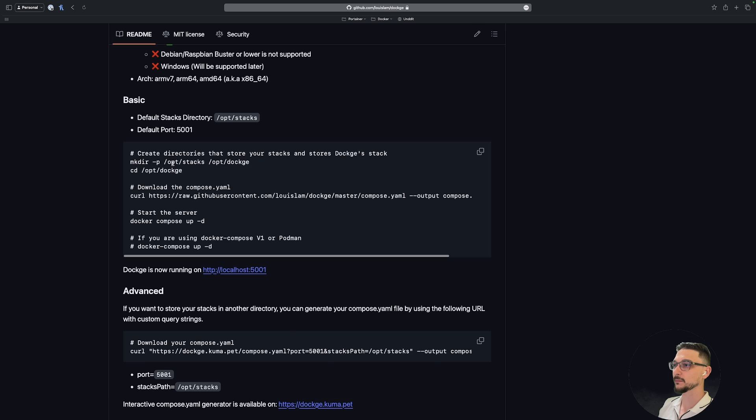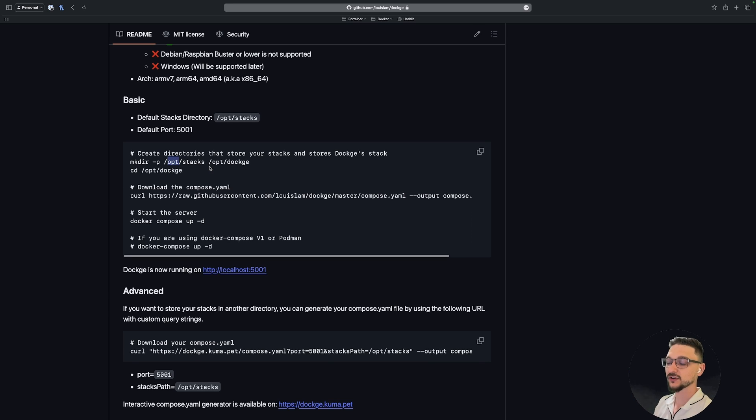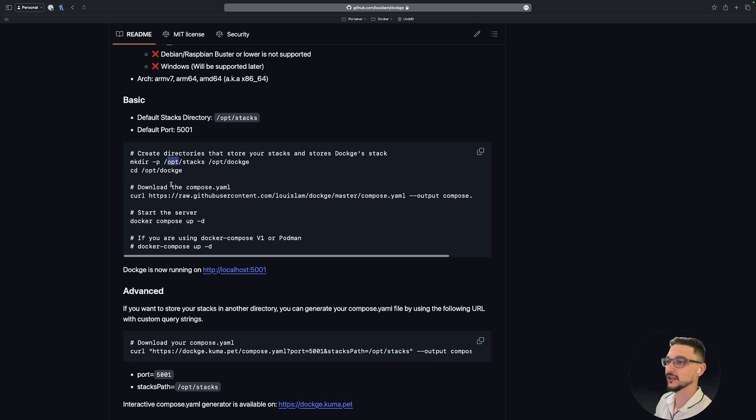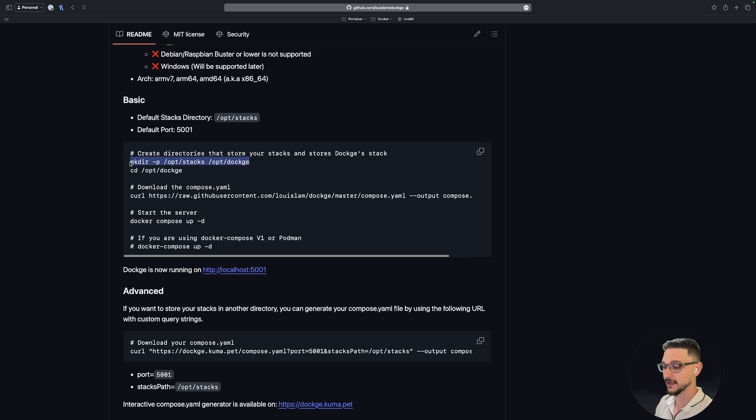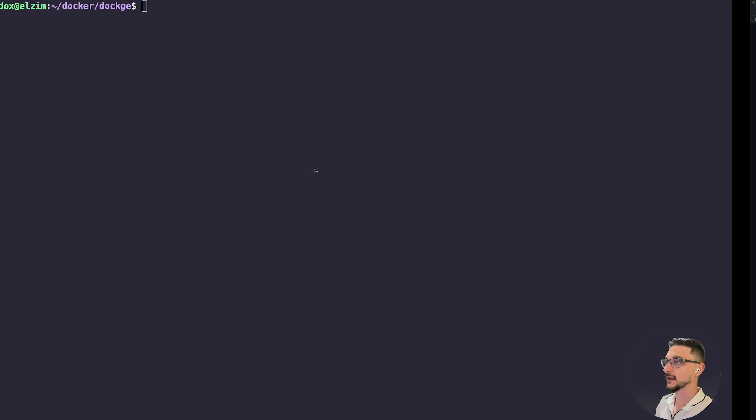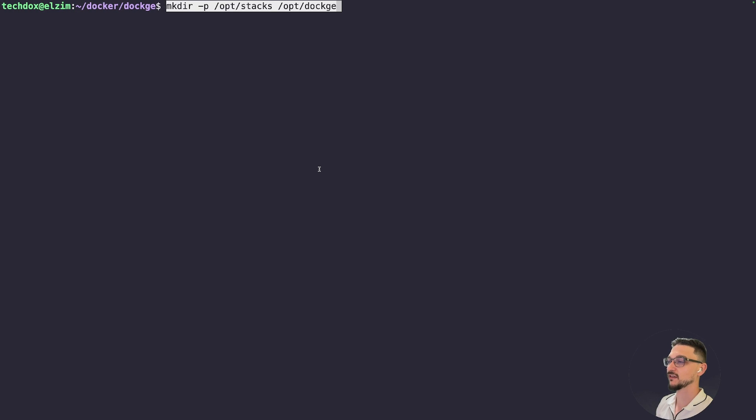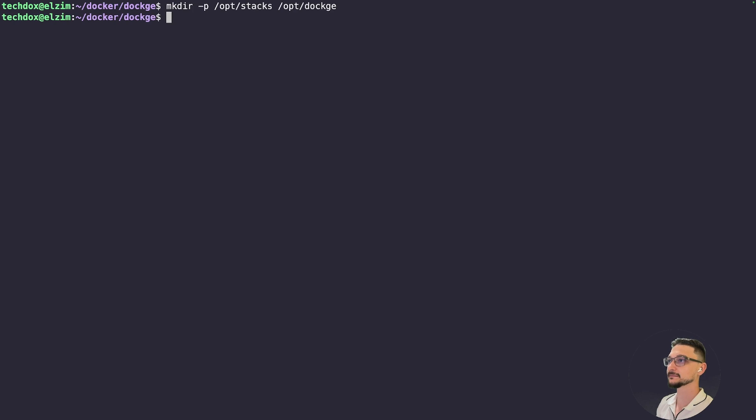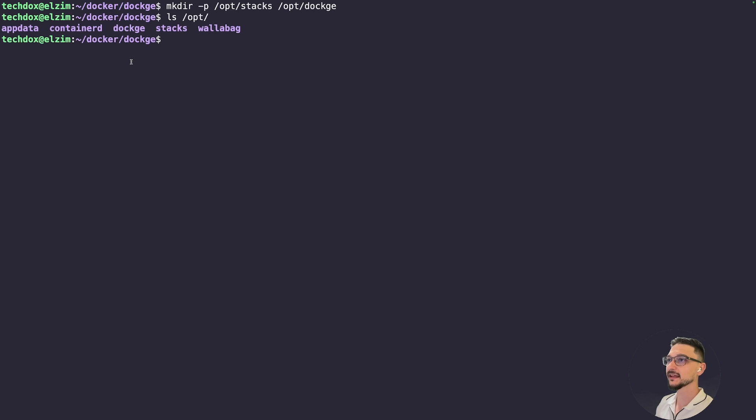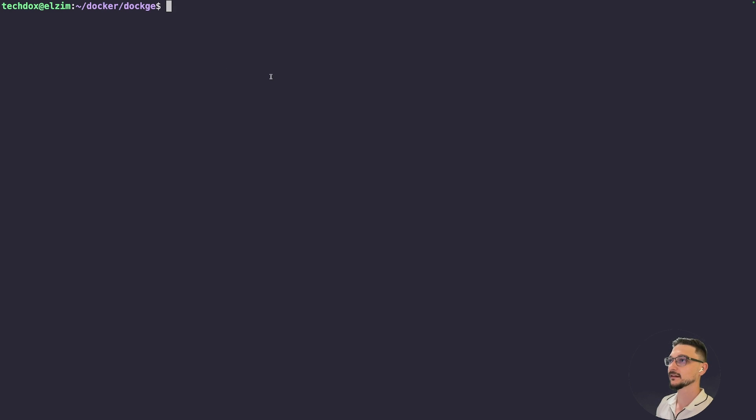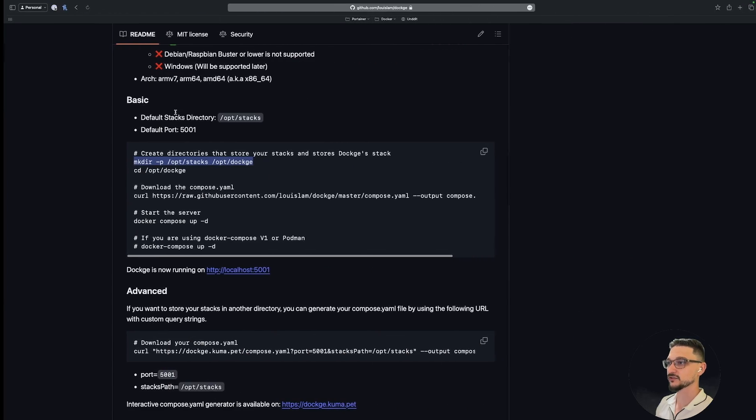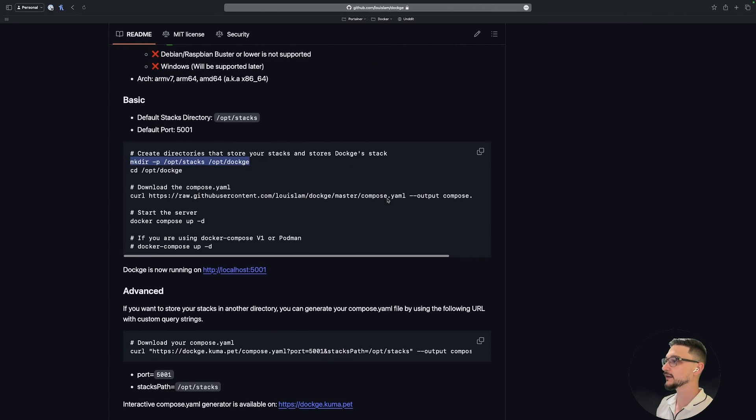We can see here that it's asking us to make a couple of directories. We're going to create a stacks directory and a Dockge directory within the opt directory. I believe that stands for optional, that directory is for non-standard files and programs that you're installing. This already exists on your system, but in there we're going to create those two directories. So let's copy that, head back to our server and we will just run that.